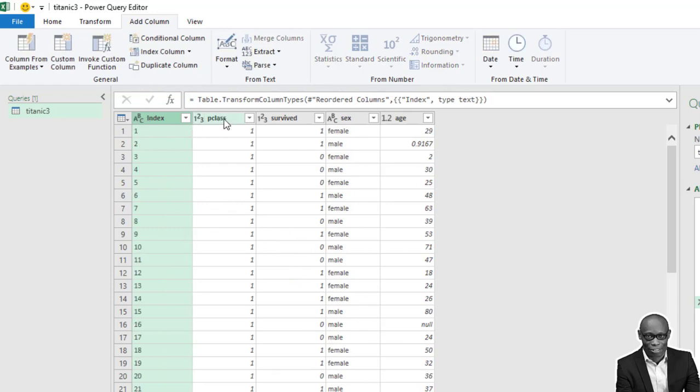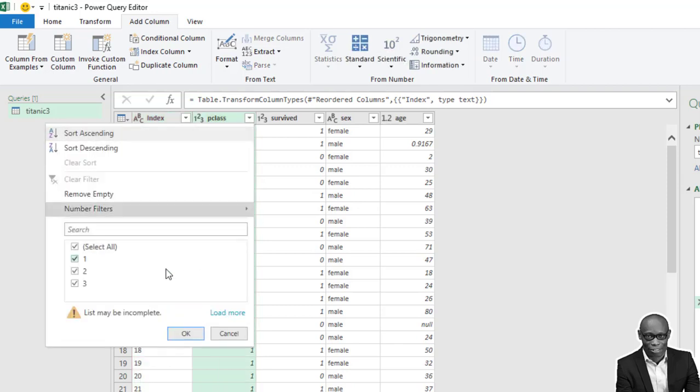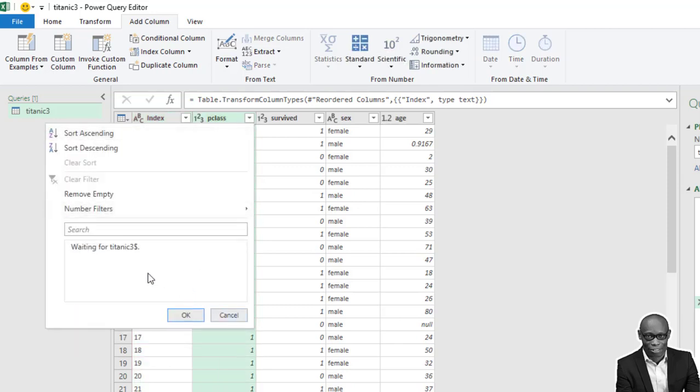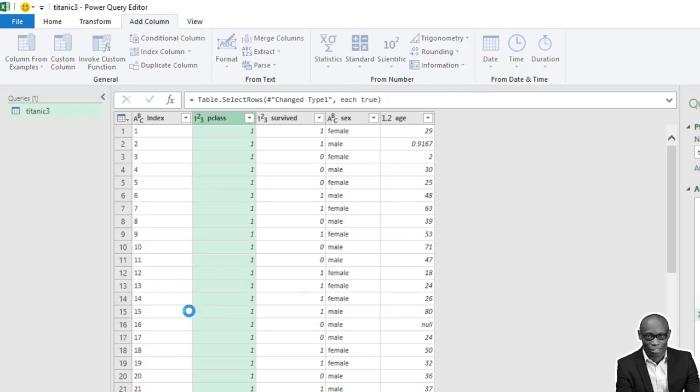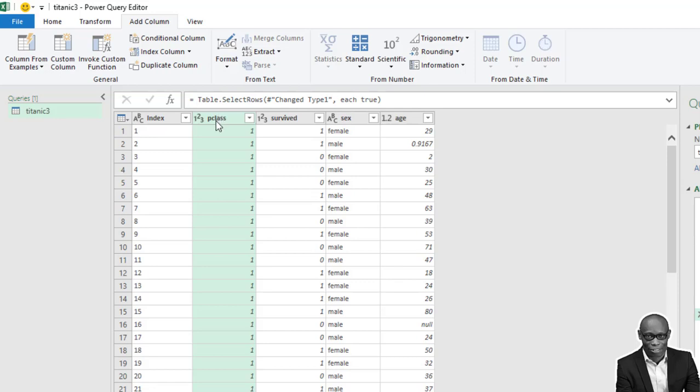Good. Now the next thing is the P class. Now the P class is a categorical data. We have three classes. We have one, two, and three. One means first class, two means middle class, and then three means low class. So we need to change it to the different categories, the name of the different categories. So how do we do that? We use what is called conditional column. So click on conditional column.